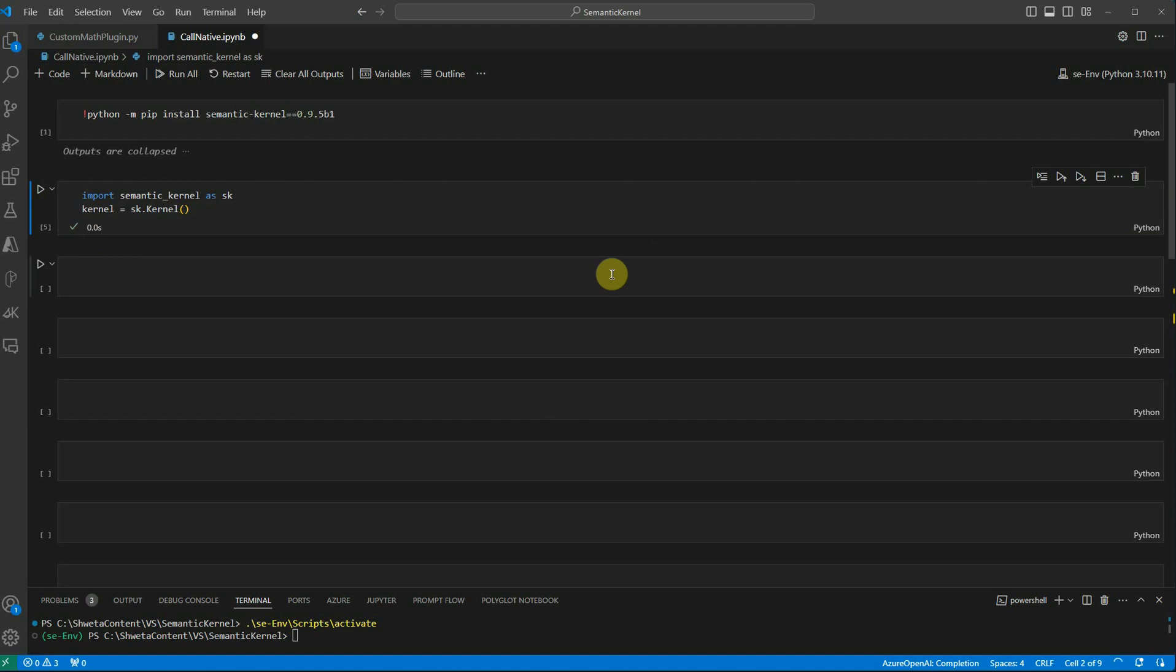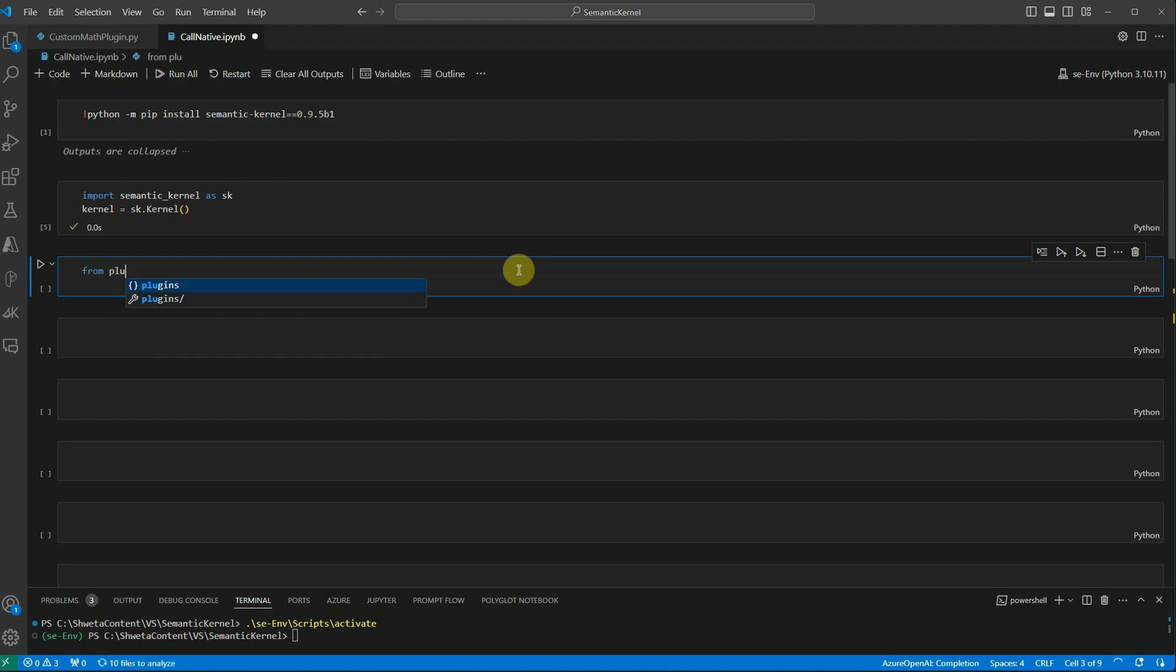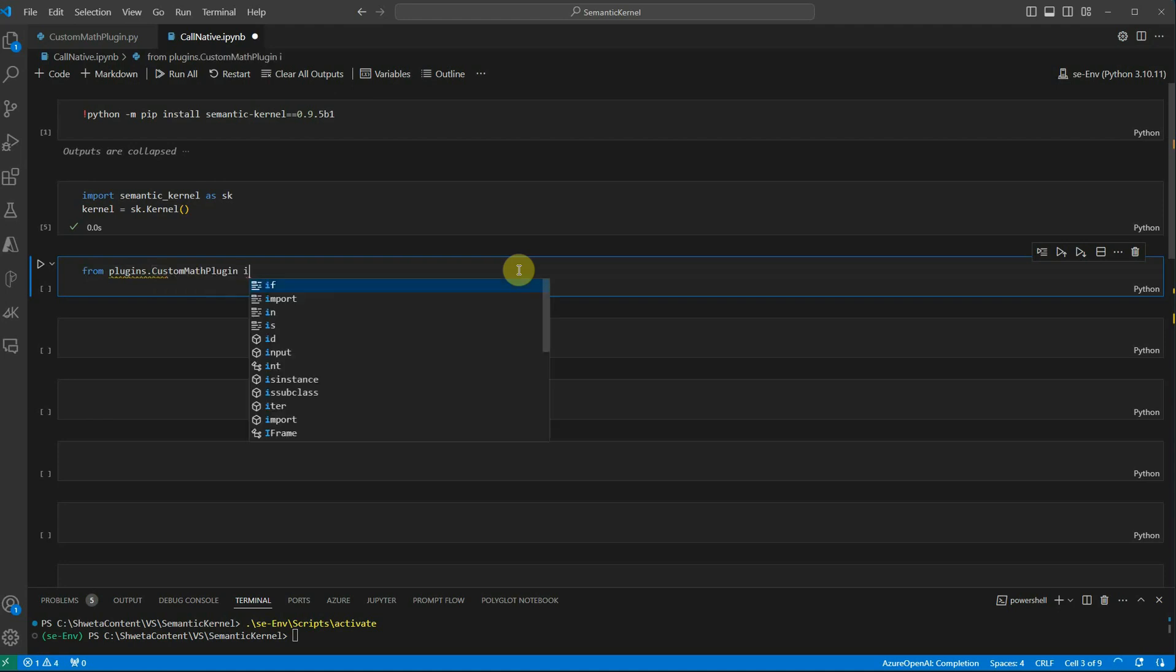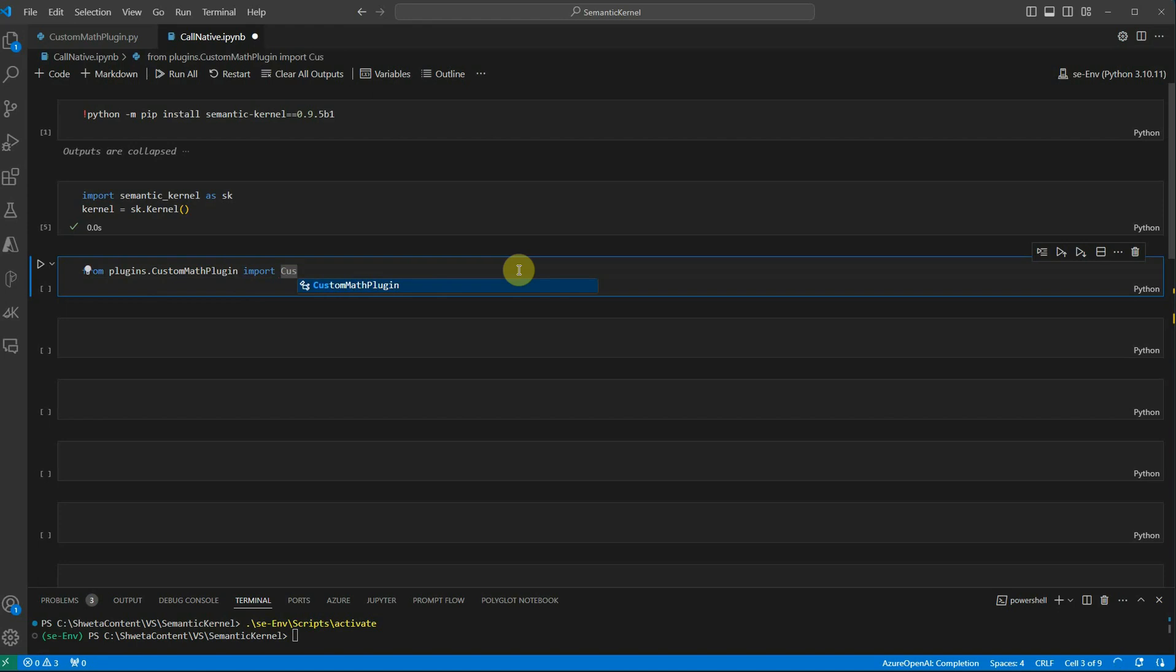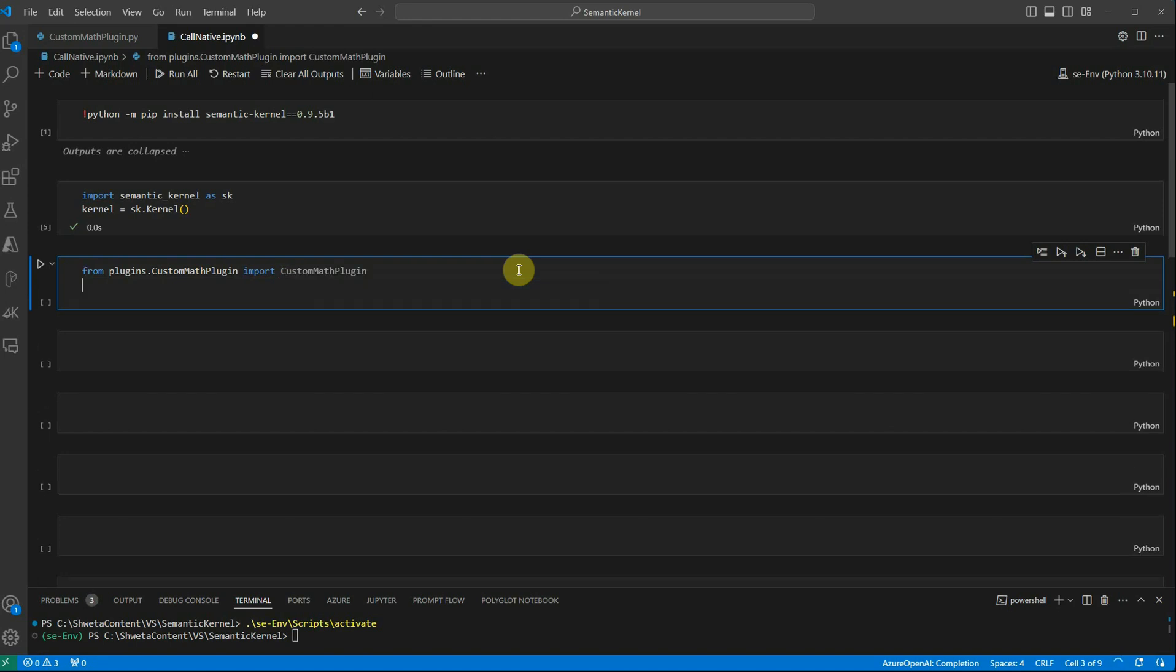Let me quickly execute this one. Next thing is I need to pull in the plugin which I have created outside. For that it's just normal how we used to make a call to a class. I'm saying plugins dot custom math plugin and I'm saying import custom math plugin, then I will just create a variable.